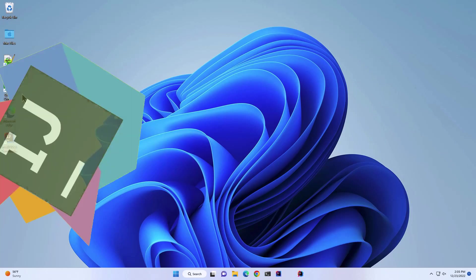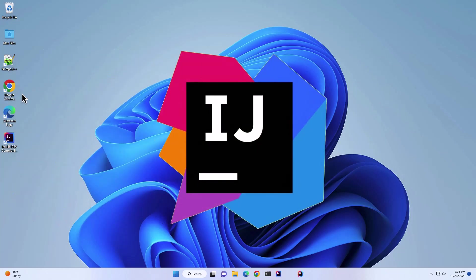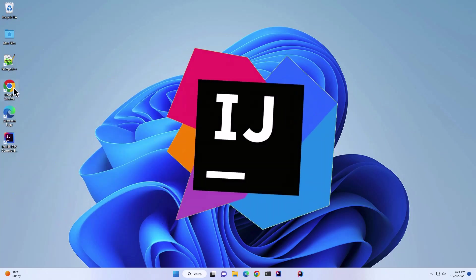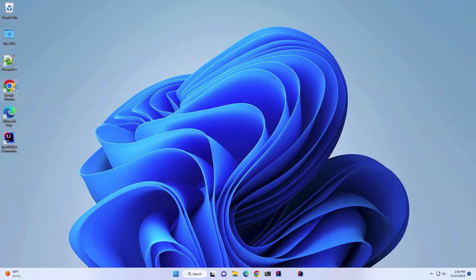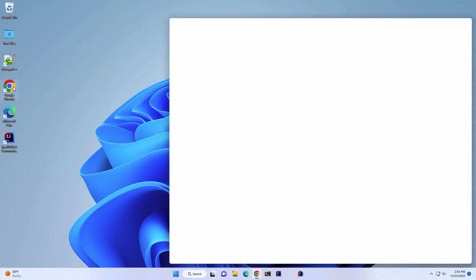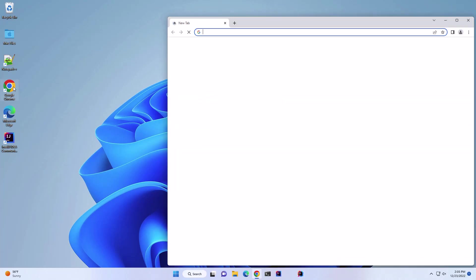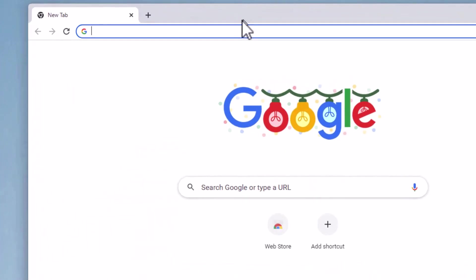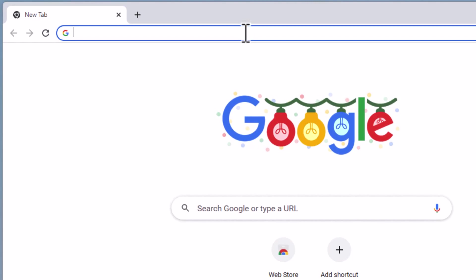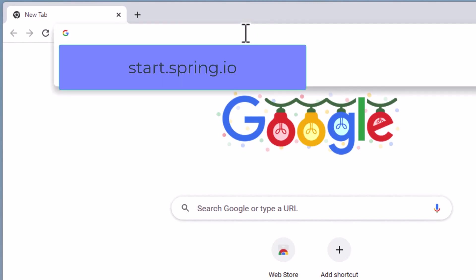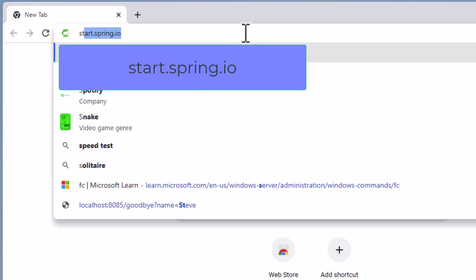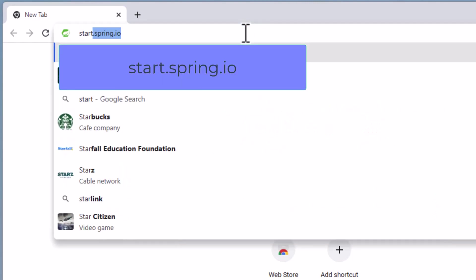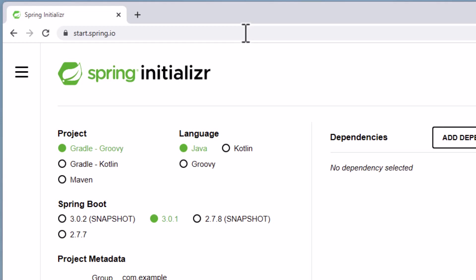We'll use IntelliJ Community Edition to build our application. But first, we need to generate our Spring Boot application using Spring Initializer. Let's open a browser and go to start.spring.io. Here we'll configure our application.